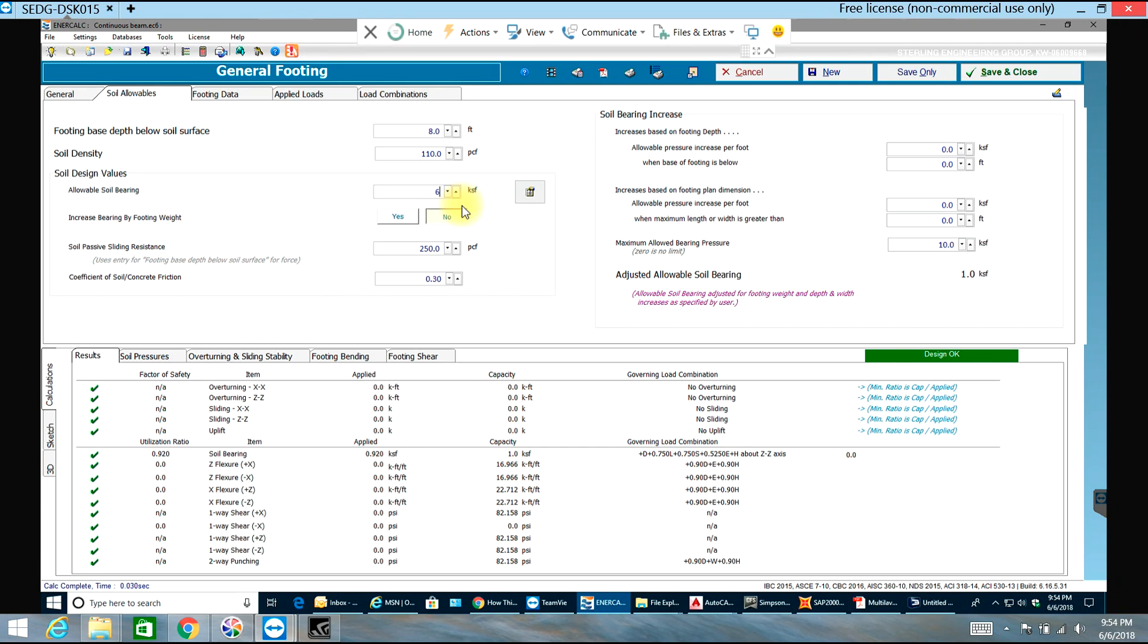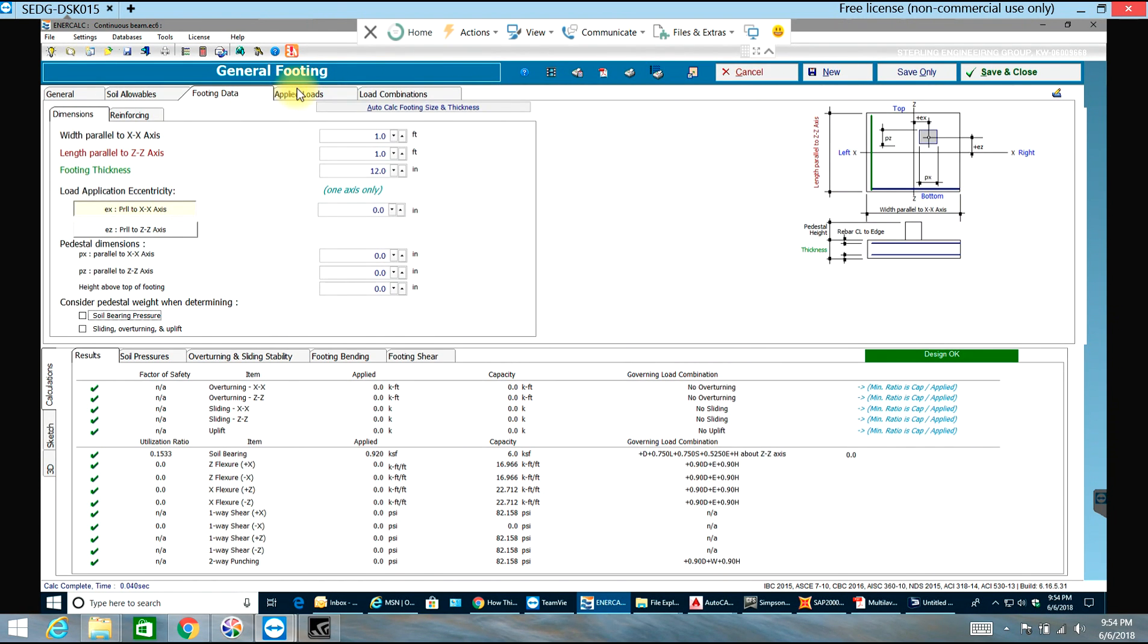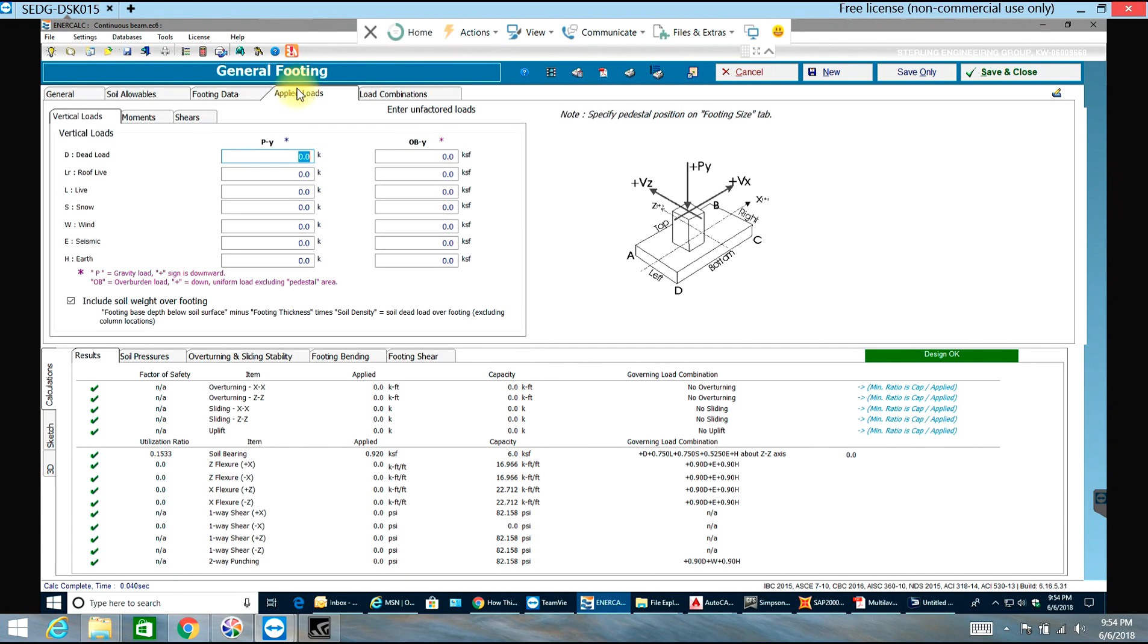Going to next footing data, before doing footing data I'll just go to applied loads. I'll apply 500 kips dead load, 500 kips live load.